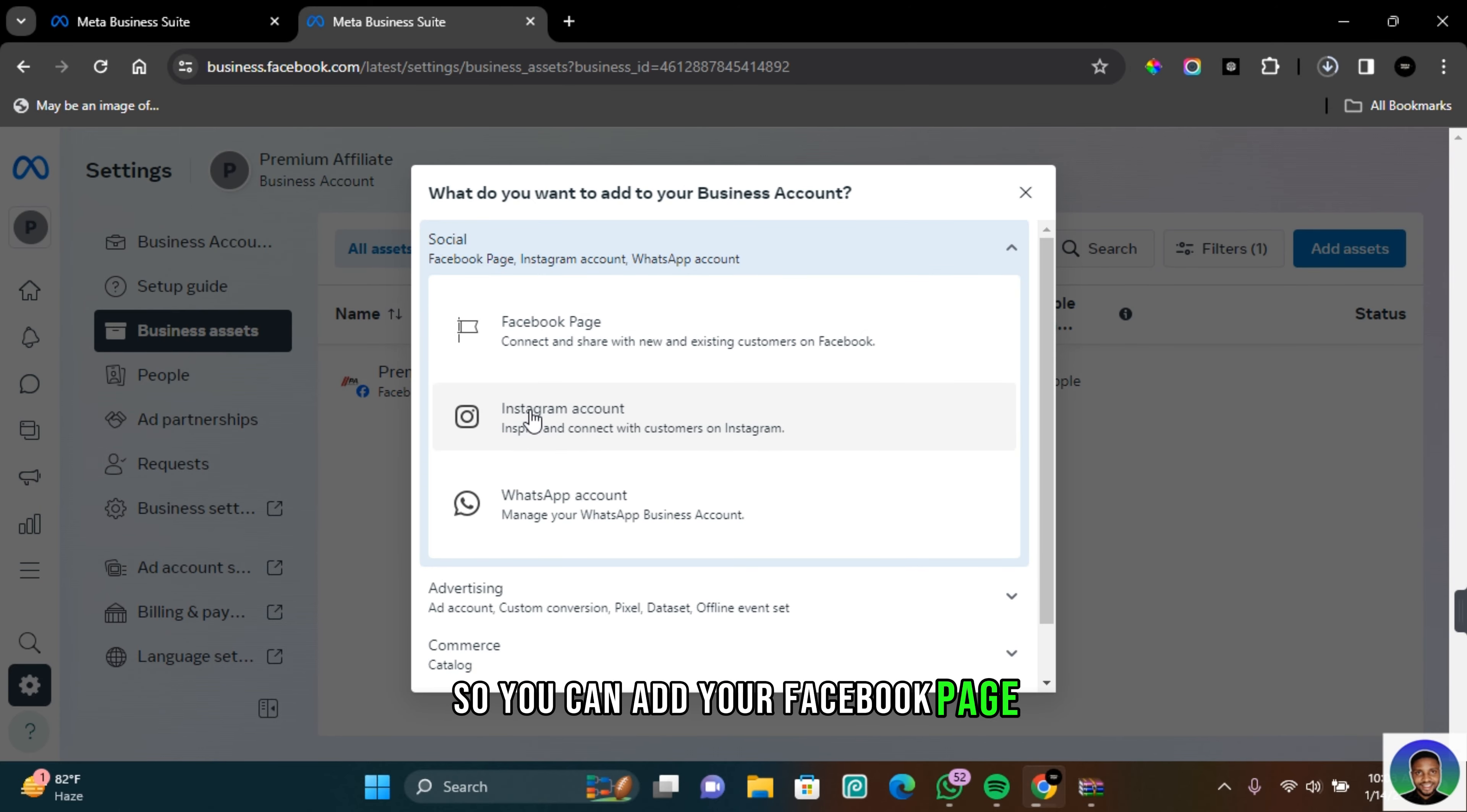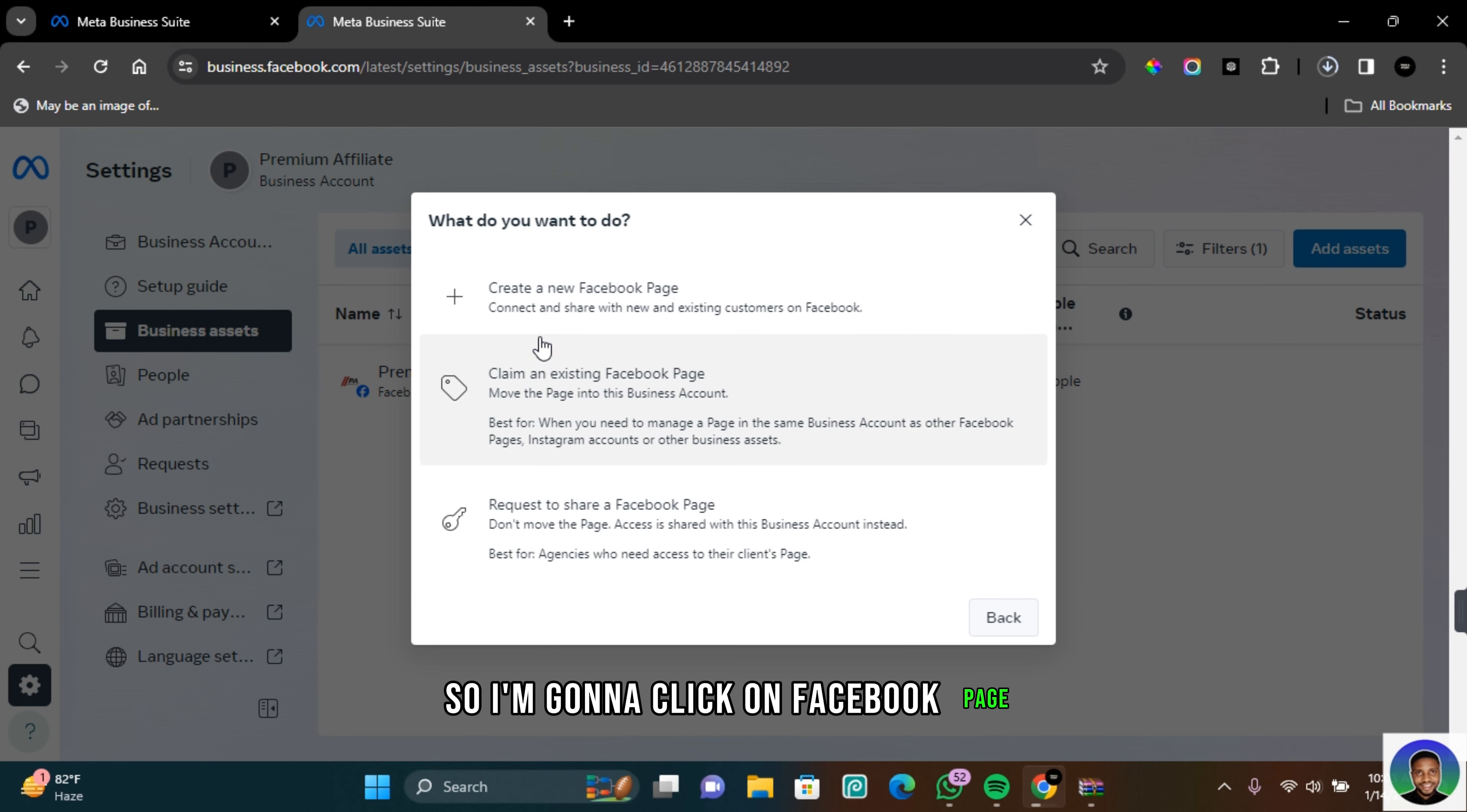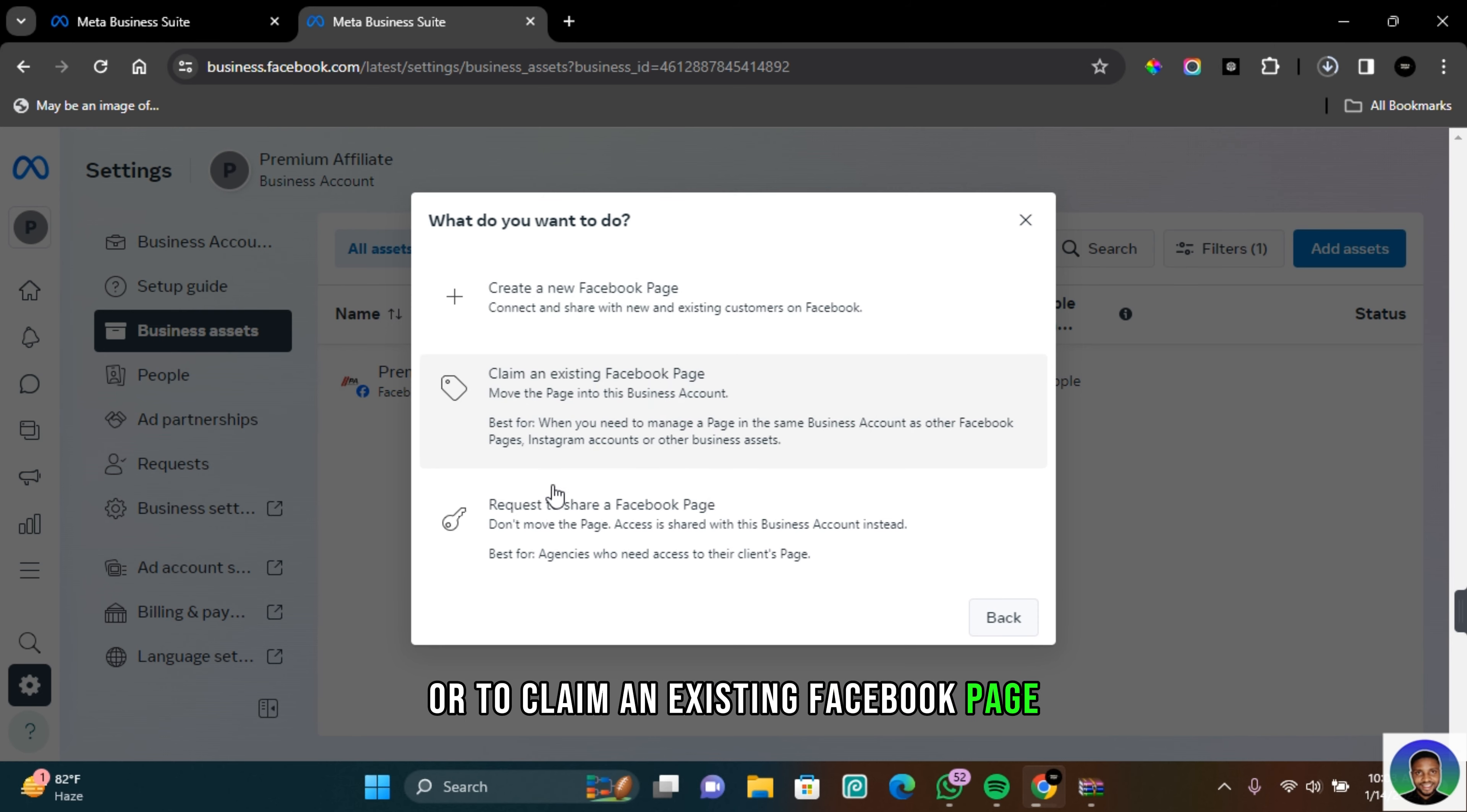You can add your Facebook page, Instagram account and WhatsApp account. So I'm going to click on Facebook page and then you have other options to create a new Facebook page or to claim an existing Facebook page and request to share a Facebook page.